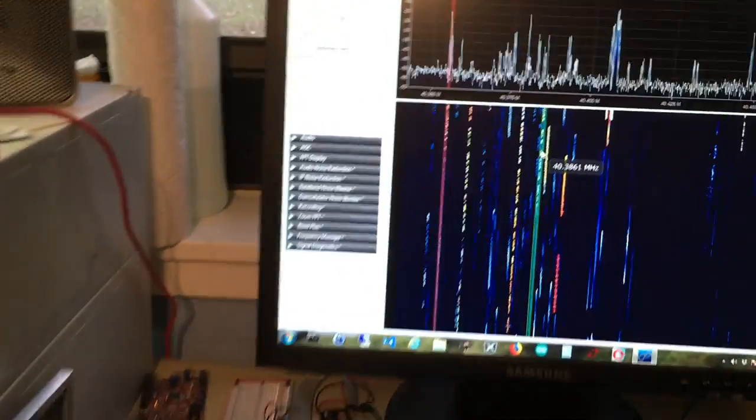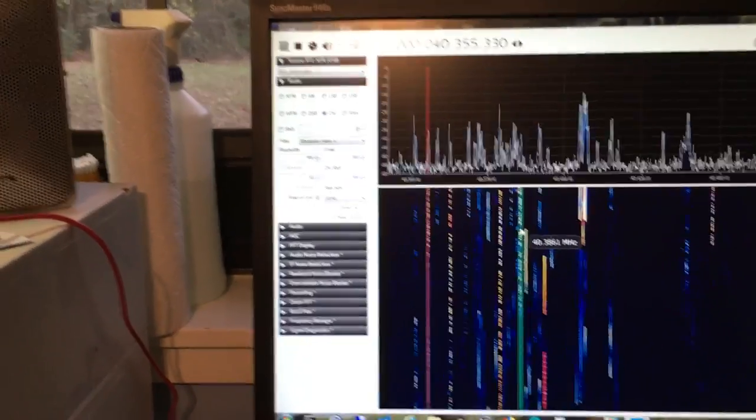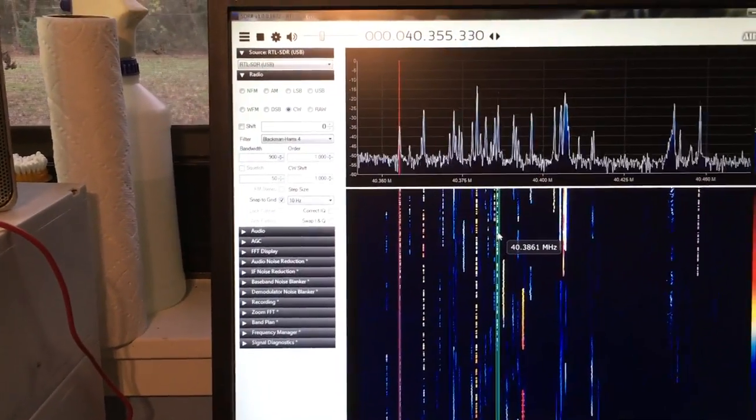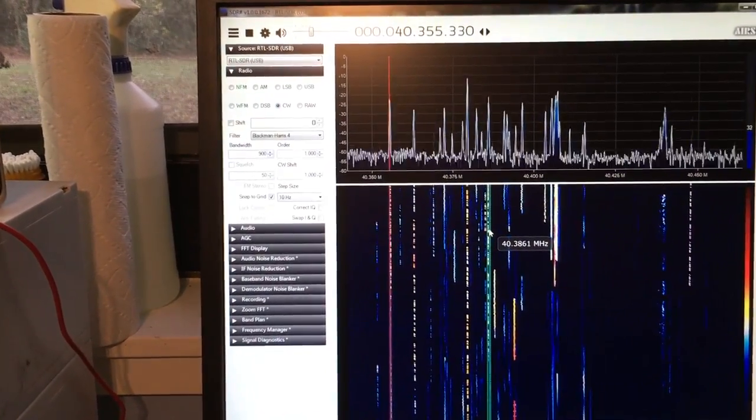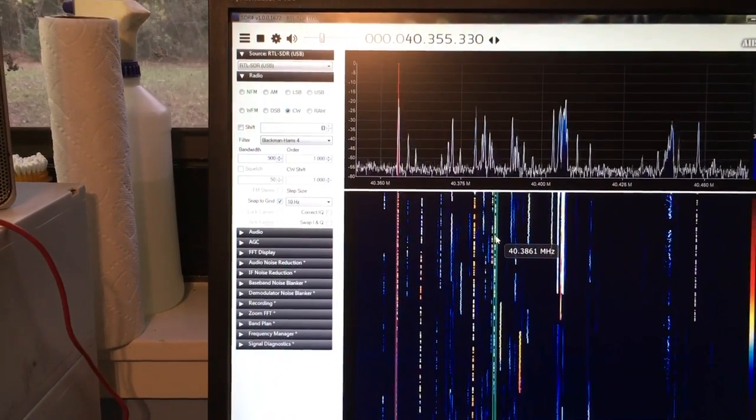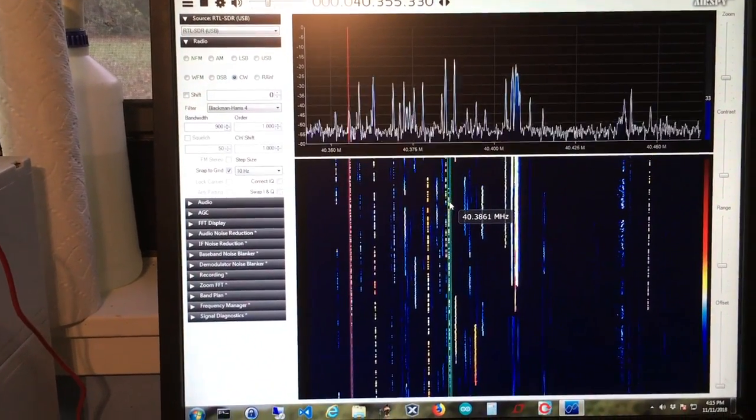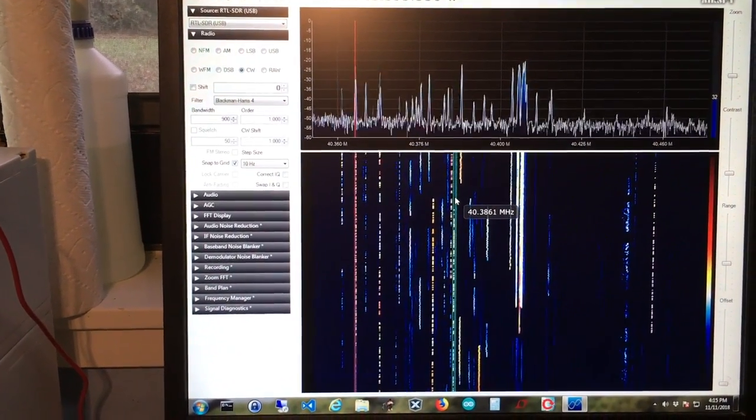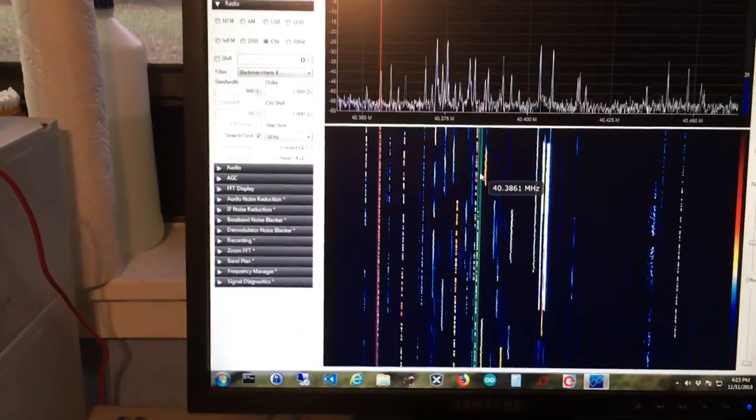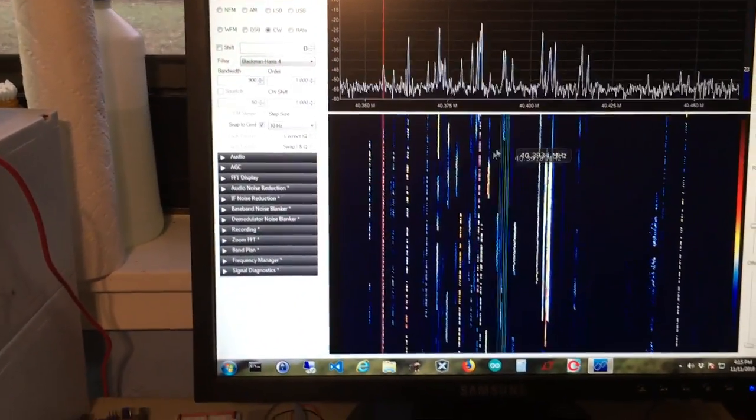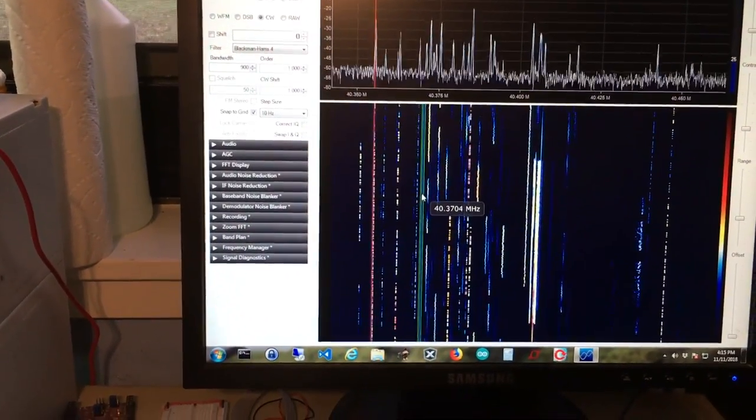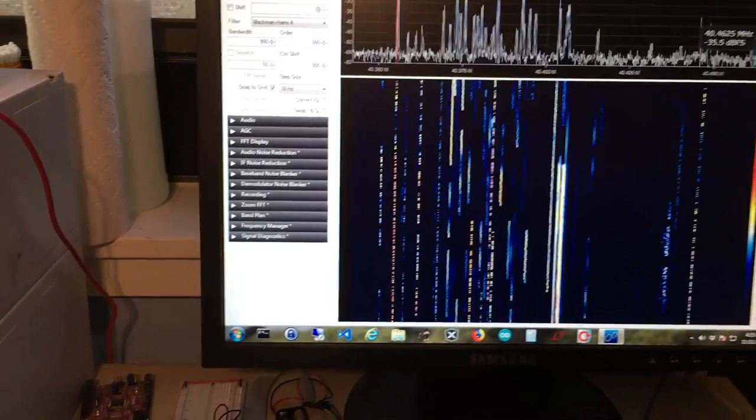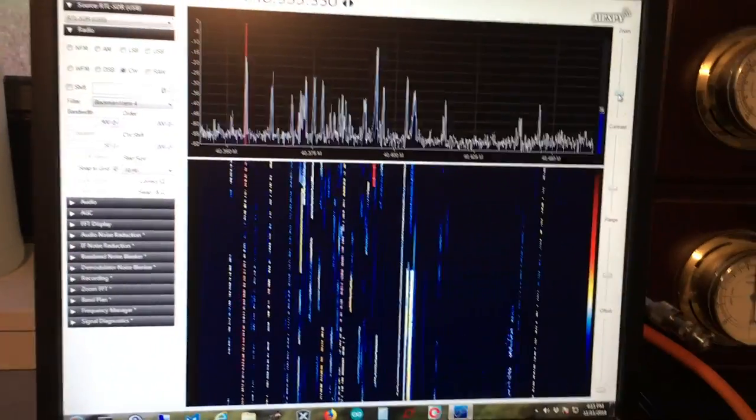we're up on 40 meters. I forgot where I was. Right now we're listening to 7.023590, in the CW portion of 40 meters. What's so cool is you can see the whole spectrum practically. We're kind of zoomed in at the moment, but let's see if we can zoom out over here.